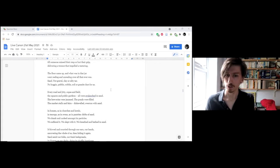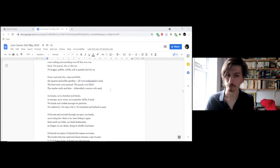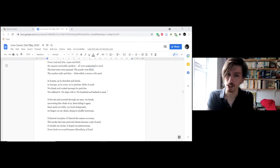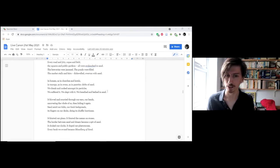Sand, not gravel, clay or silty tar, no hogging, pebble, cobble, soil or granite dust for us. Every road and jitty, copse and field, squares and public gardens, all were avalanched in sand. The breweries were jammed, the ponds were filled, the market stalls and fairs, disheveled, overrun with sand.